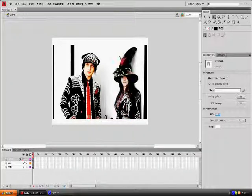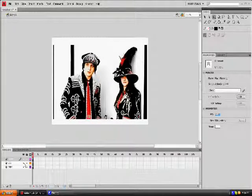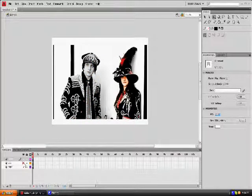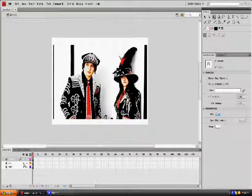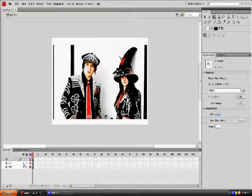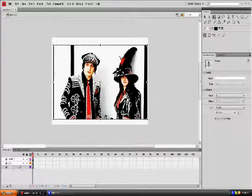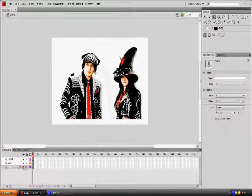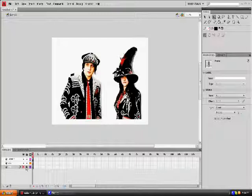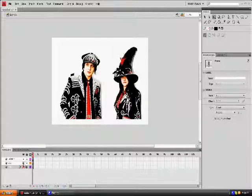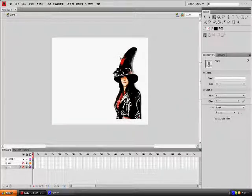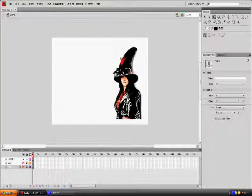you can see as we hide and show each layer, they go from black and white to color. Black and white to color. Now what you're going to do, hide your background layer and lock it. Hide the second layer and lock it. It's just going to leave you with one of the band members.